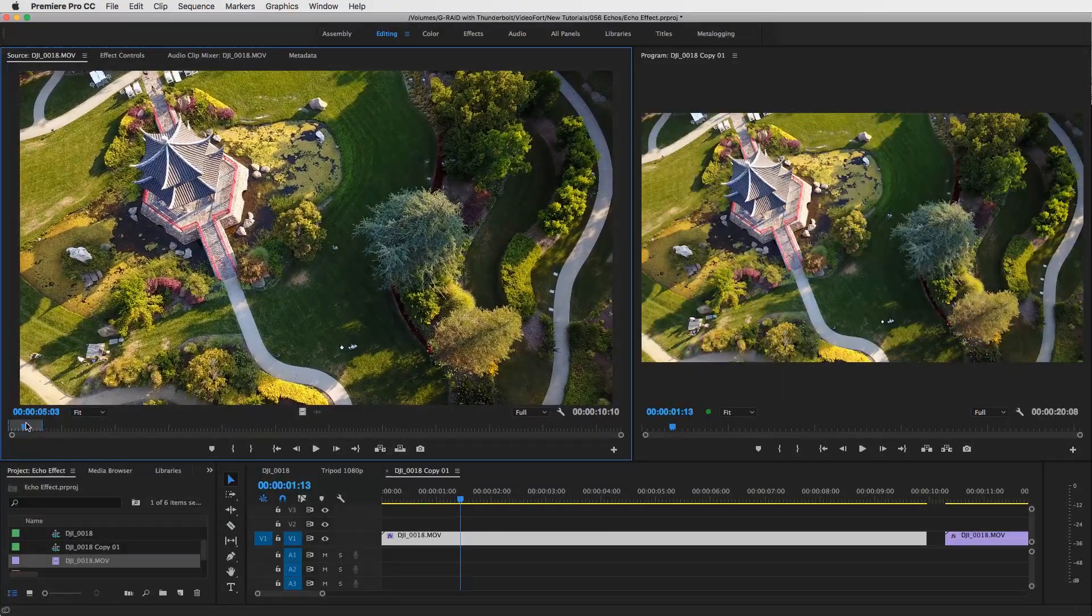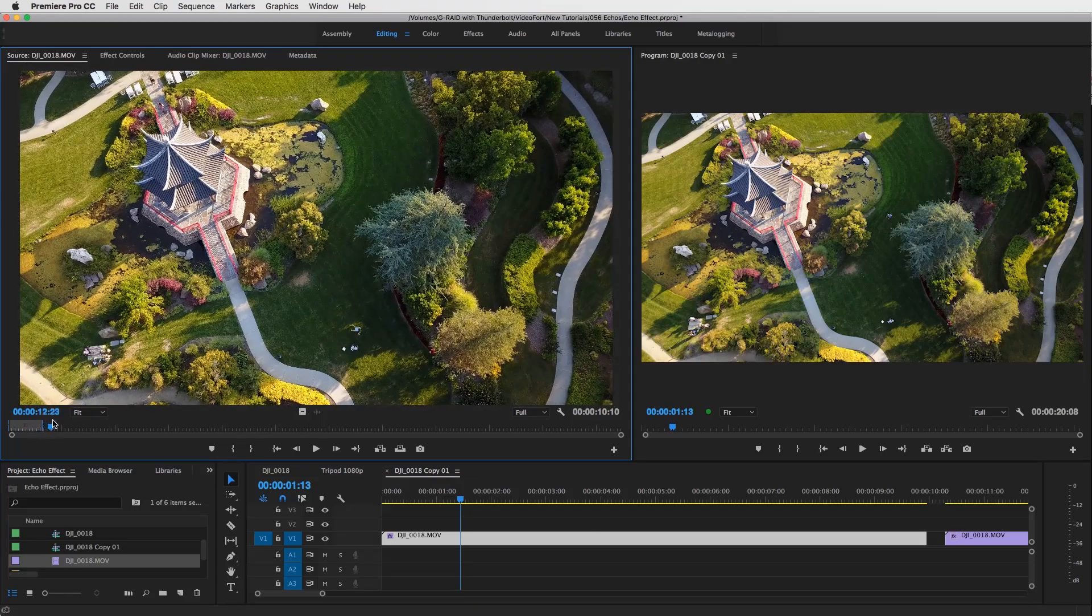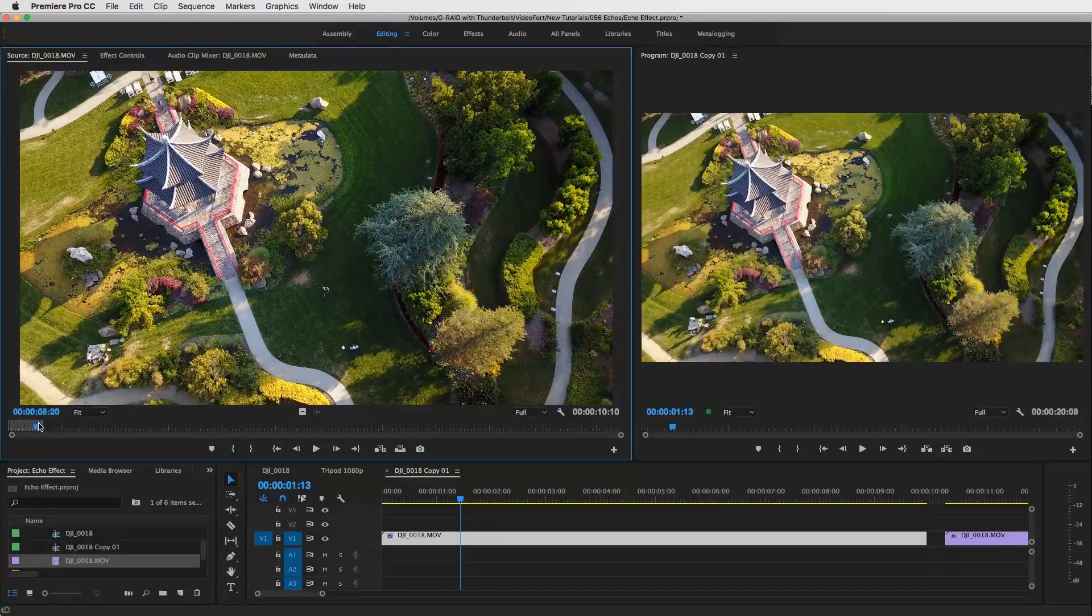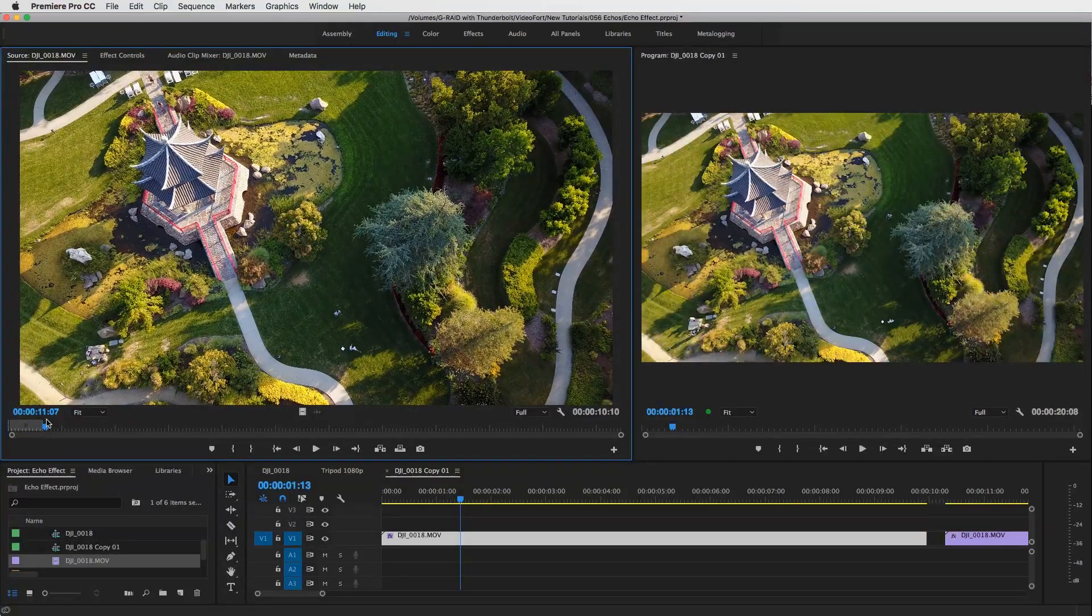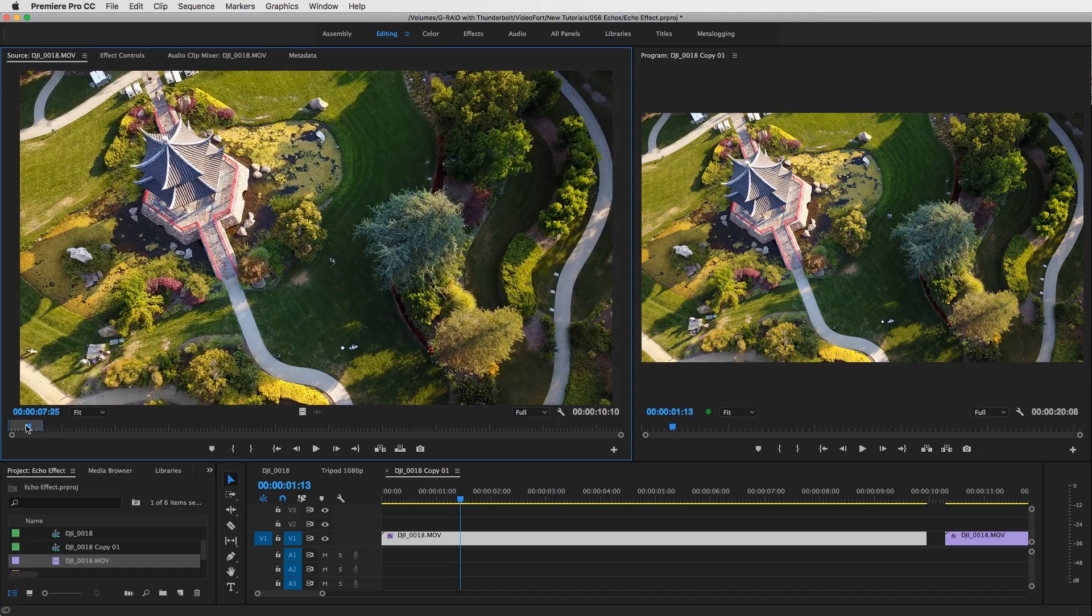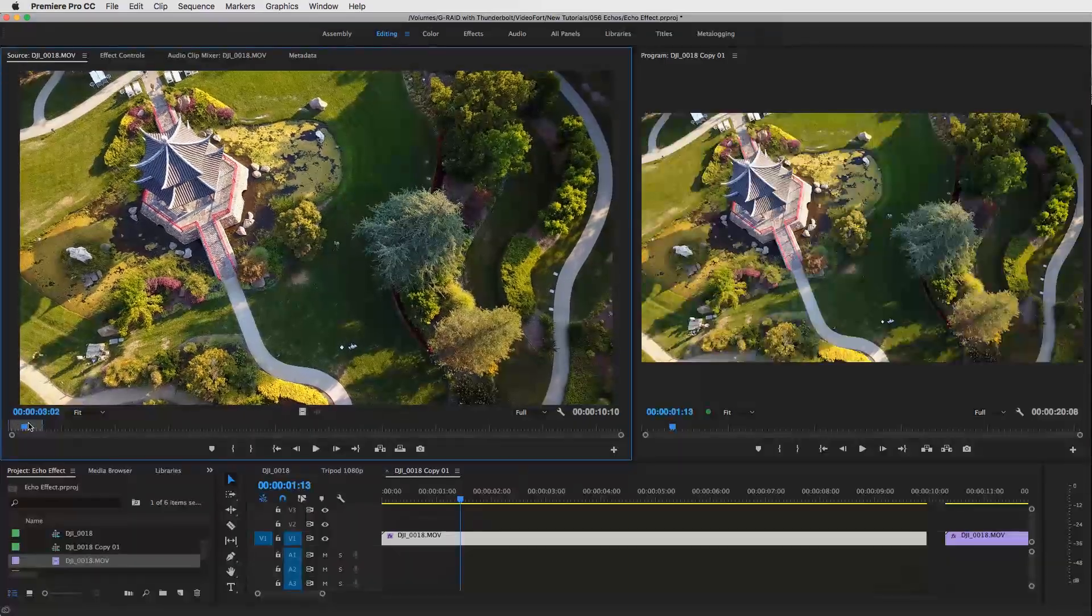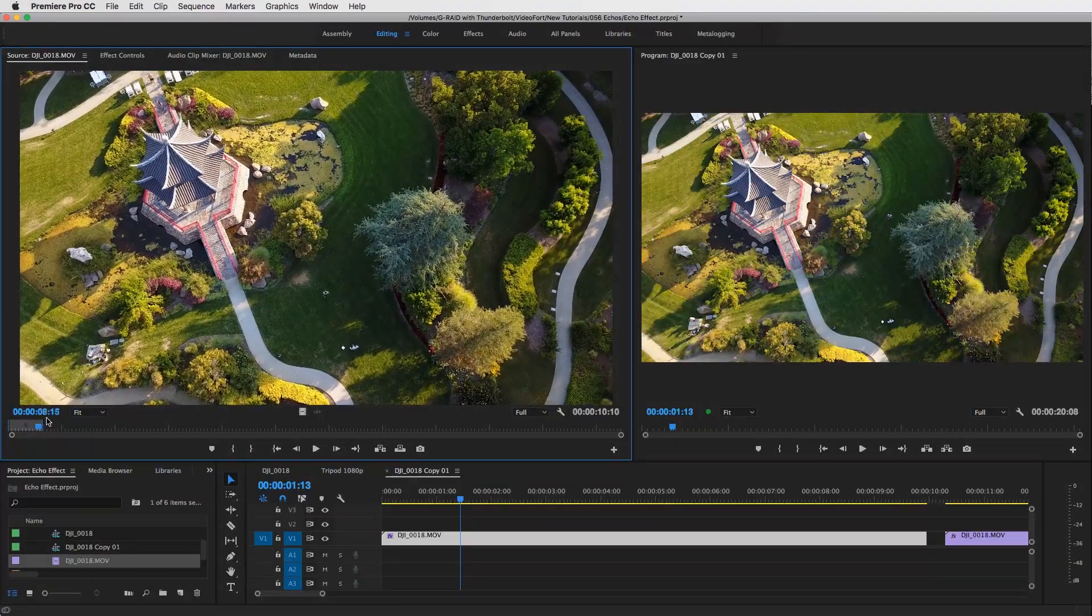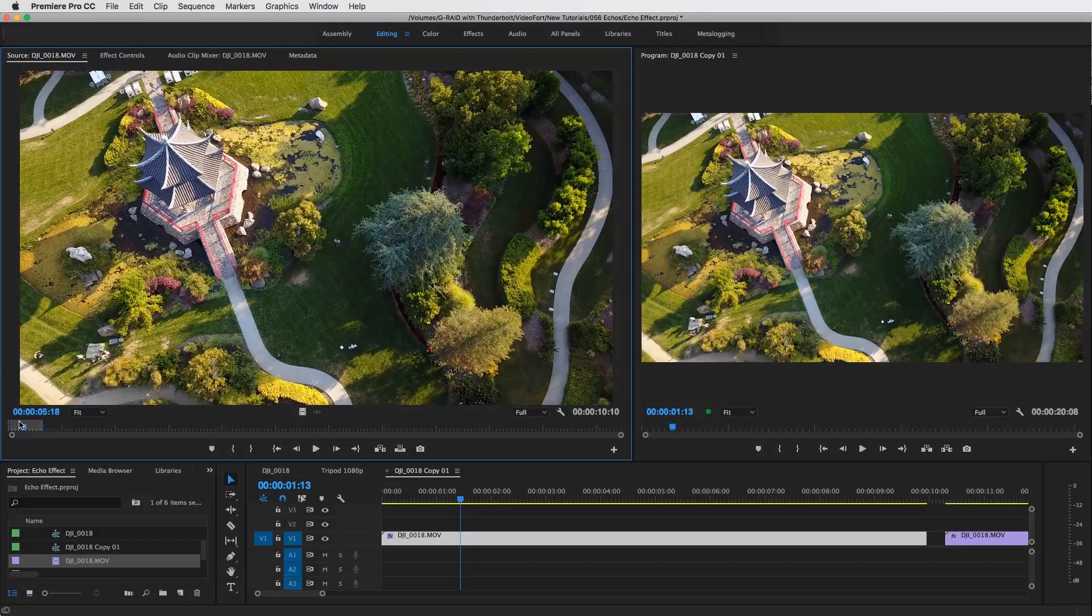This applies to any type of shot that you get where you're probably handheld but you want it to be absolutely still as if the camera's on a tripod. This applies to that as well.